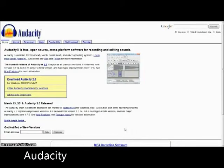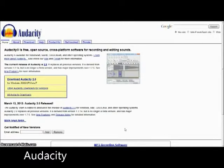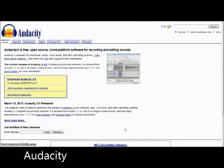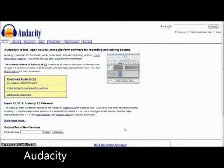Audacity is an open-source, free, cross-platform sound editing system that records music, voices, or any other necessary sound for presentation. Users can use Audacity to import sound into podcasting, PowerPoint, or Movie Maker.